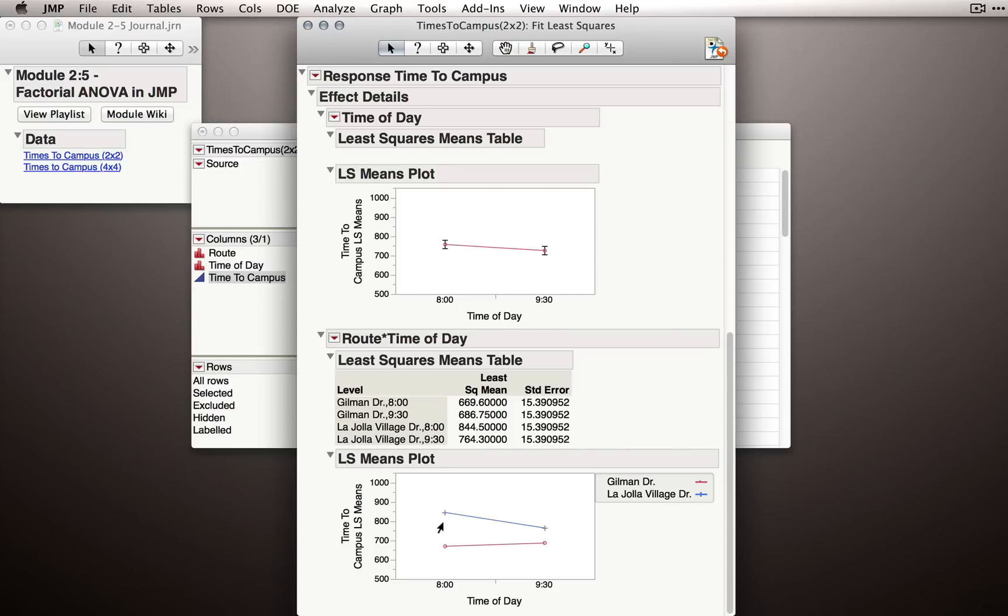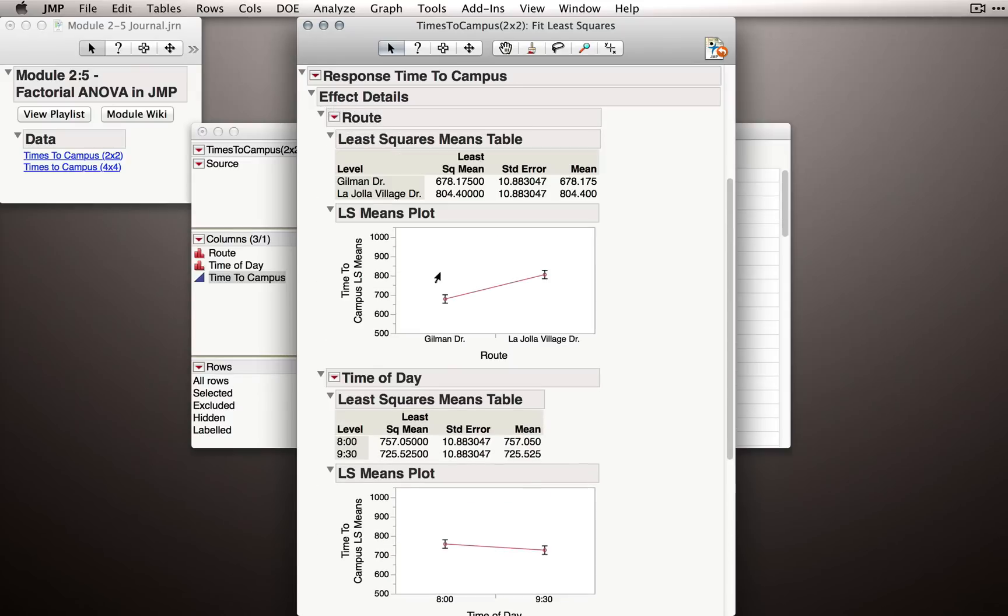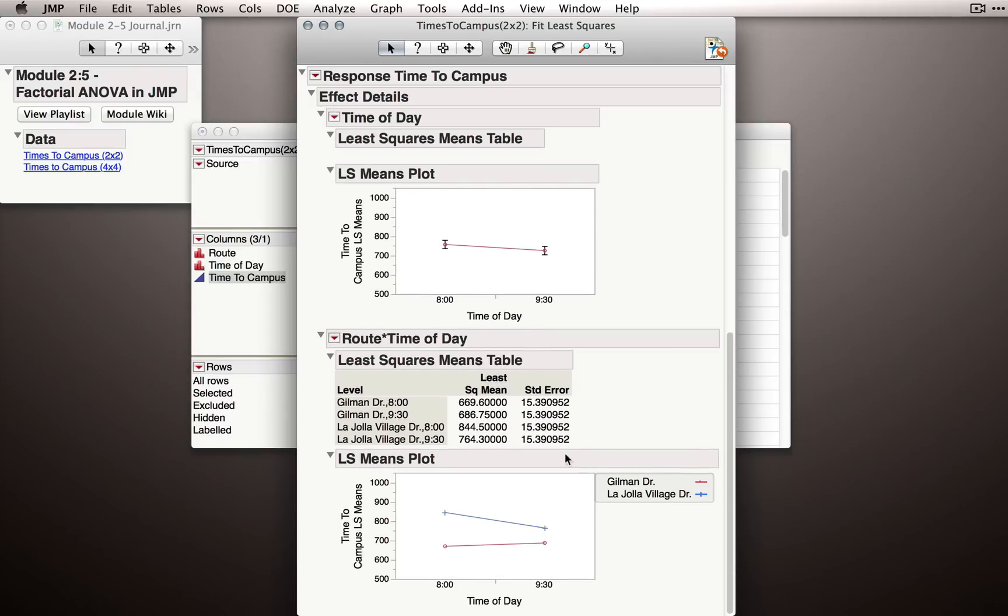In addition, we can look at the midpoints between the routes at 8 o'clock, so right about here, and at 9:30, and that will give us the representation of this time of day effect. Of course, looking just at time of day or just at the route effect shows those differences more clearly, but once you get good at reading factorial plots, it will be useful to look at them all at once.